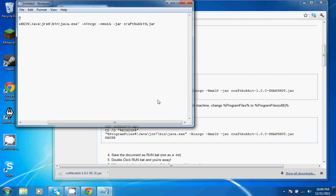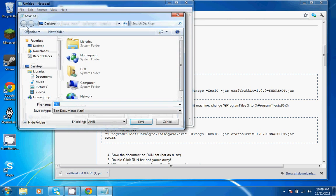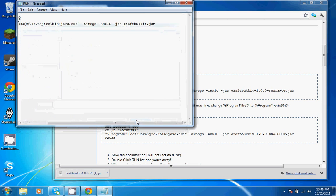I'm just going to go ahead and save that as run.bat, and you're going to want to save it as file type all files. Save.